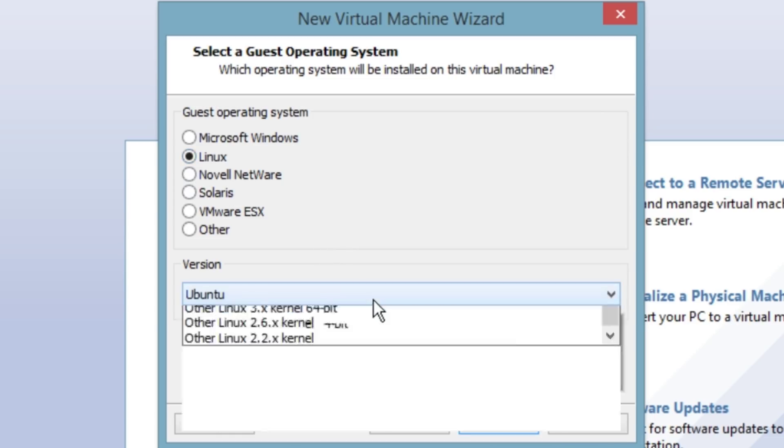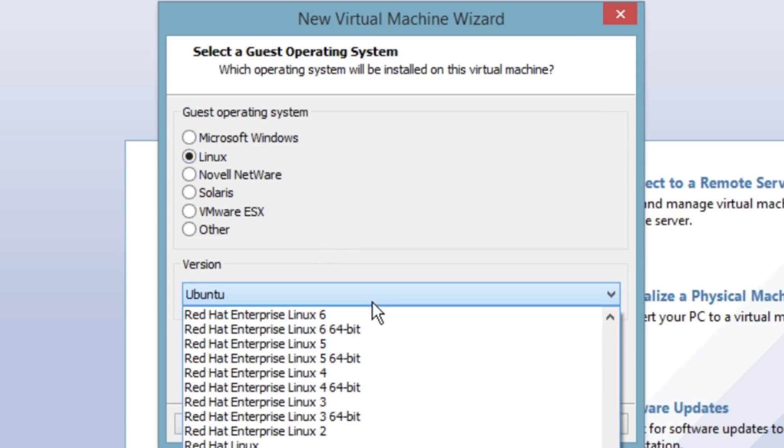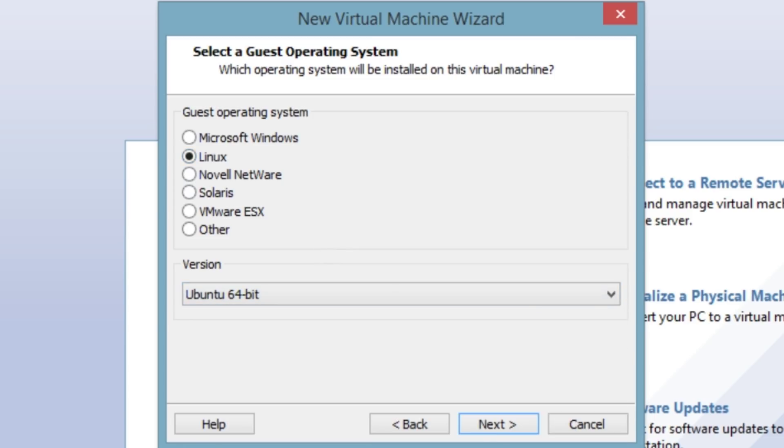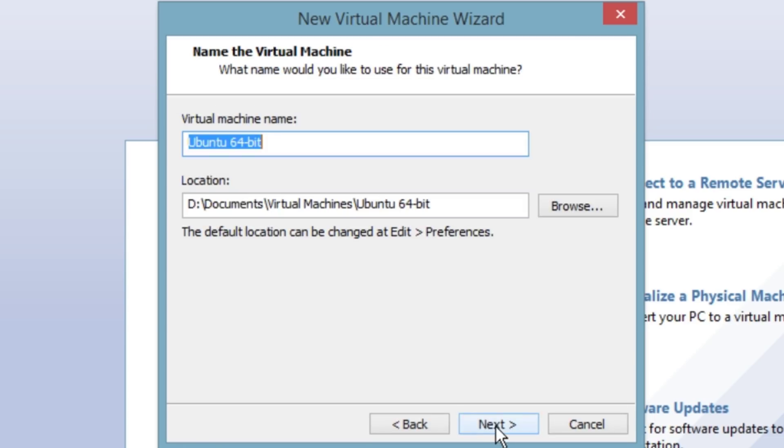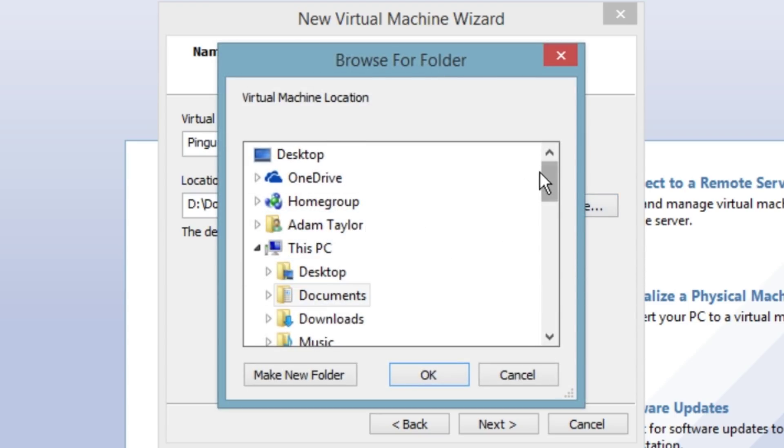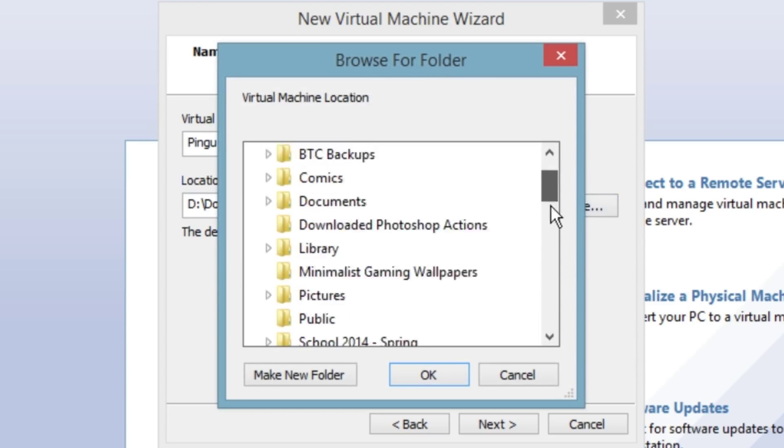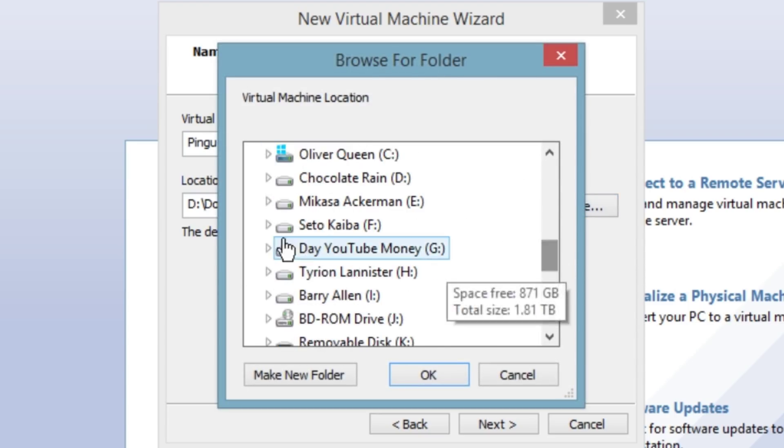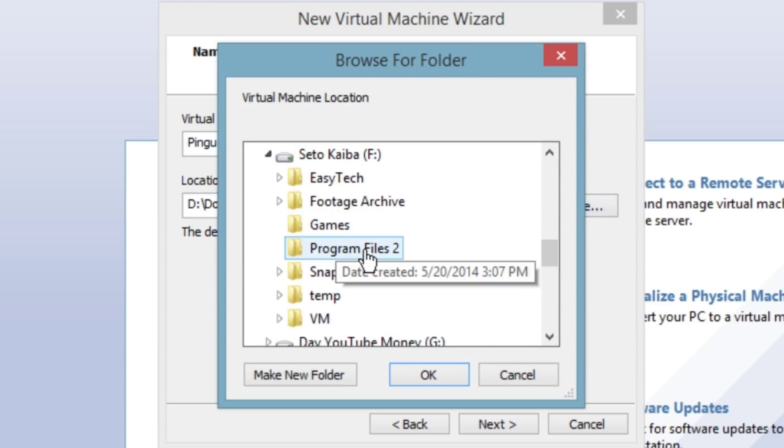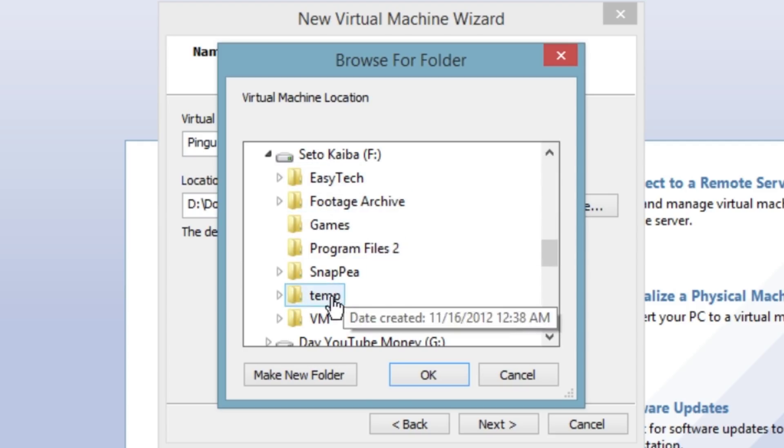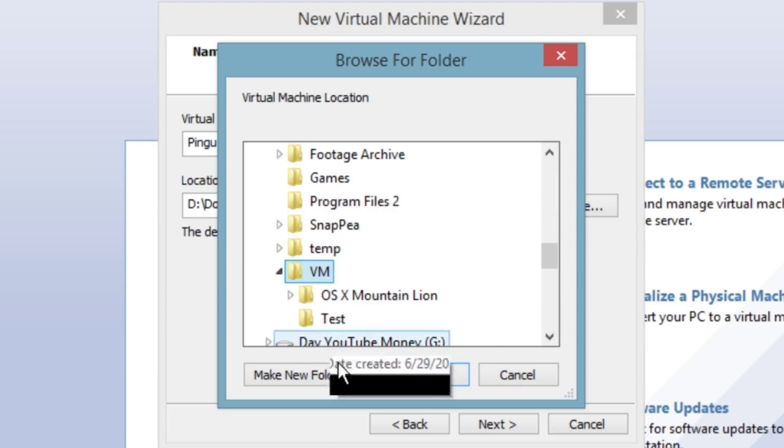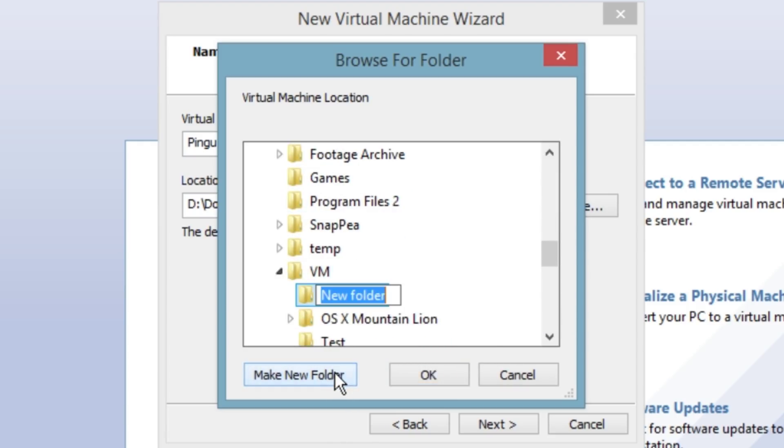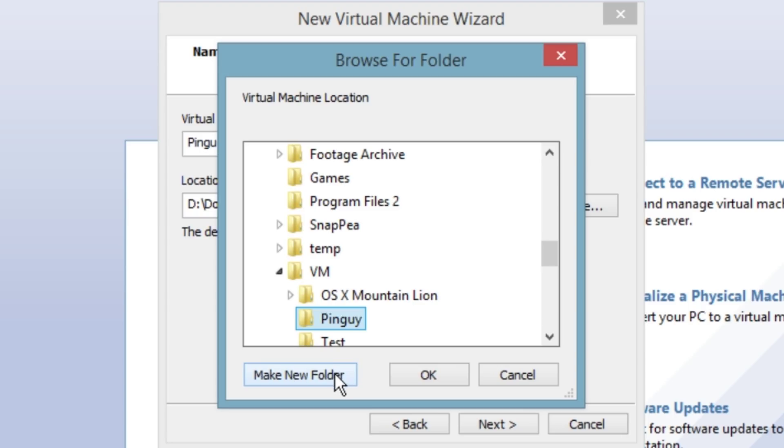It is Linux, it's basically going to be Ubuntu 64-bit. Hit next, we're going to call it Pinguy OS. We don't want it there, we want it on our temporary storage drive under VM and we'll name it Pinguy. That's fine, hit OK.